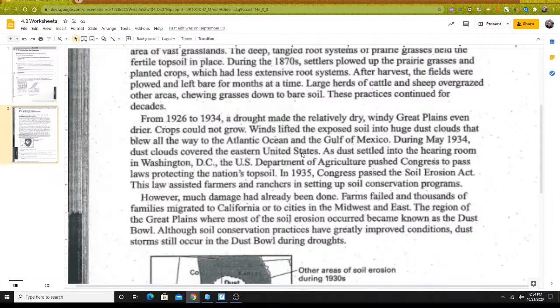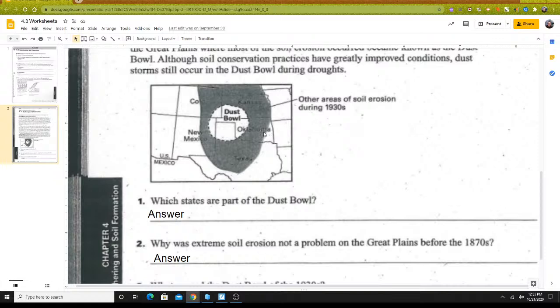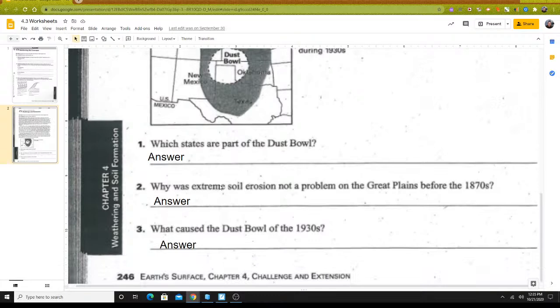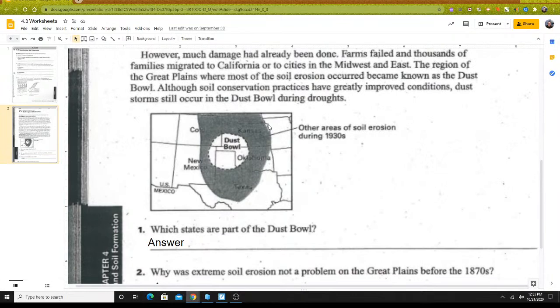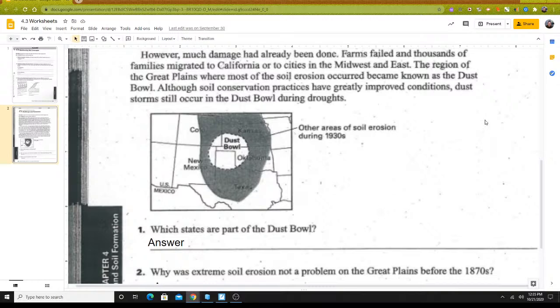Farming failed. When you read this, read it carefully — read about what the causes are of the Dust Bowl, and then look at the chart, graph, picture, and map showing where it was located and where soil erosion happened with the wind, and then answer the three questions accordingly. What states were involved with the Dust Bowl? Why was extreme soil erosion not a problem in the Great Plains before the 1870s? And what caused the Dust Bowl of the 1930s? This Dust Bowl also happened at a time when the United States was going through the Great Depression, where jobs were lost and people lost money in the stock market — these were all interrelated and connected to one another.